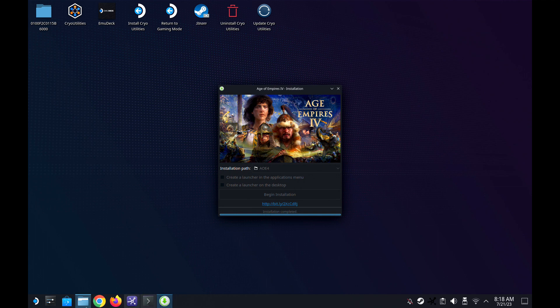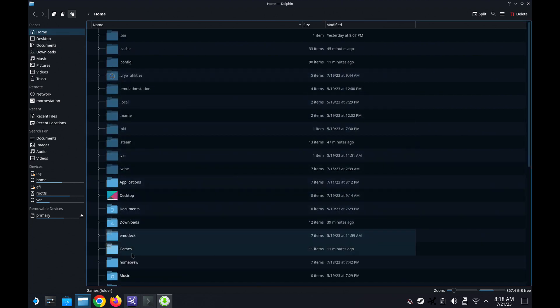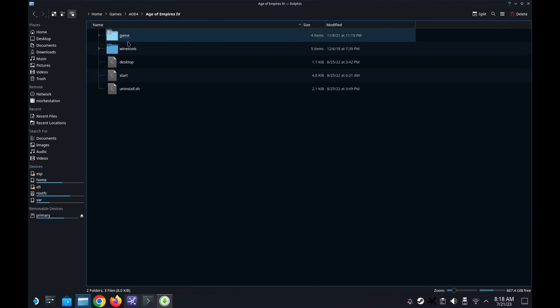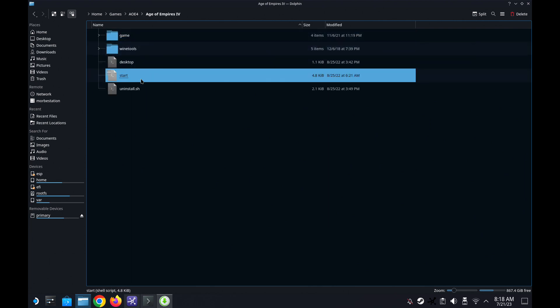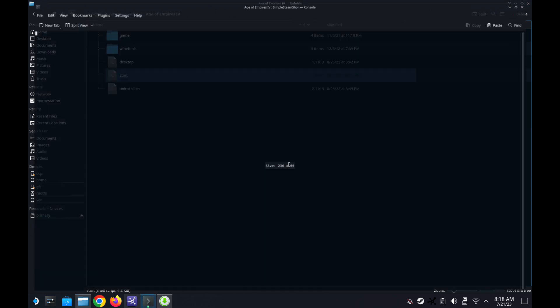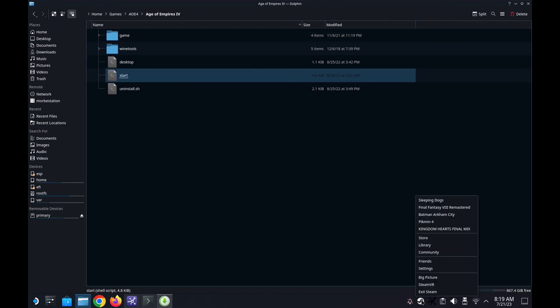What do you do now? I'm going to go to the folder — home, games, AOE4 — and then it created another folder, so I could have just put it in games. There's a start file. I'm going to right-click it, go to actions, and then 'add to steam.' You need to have this plugin — I'll show you how to install it later. So I've added it to Steam.